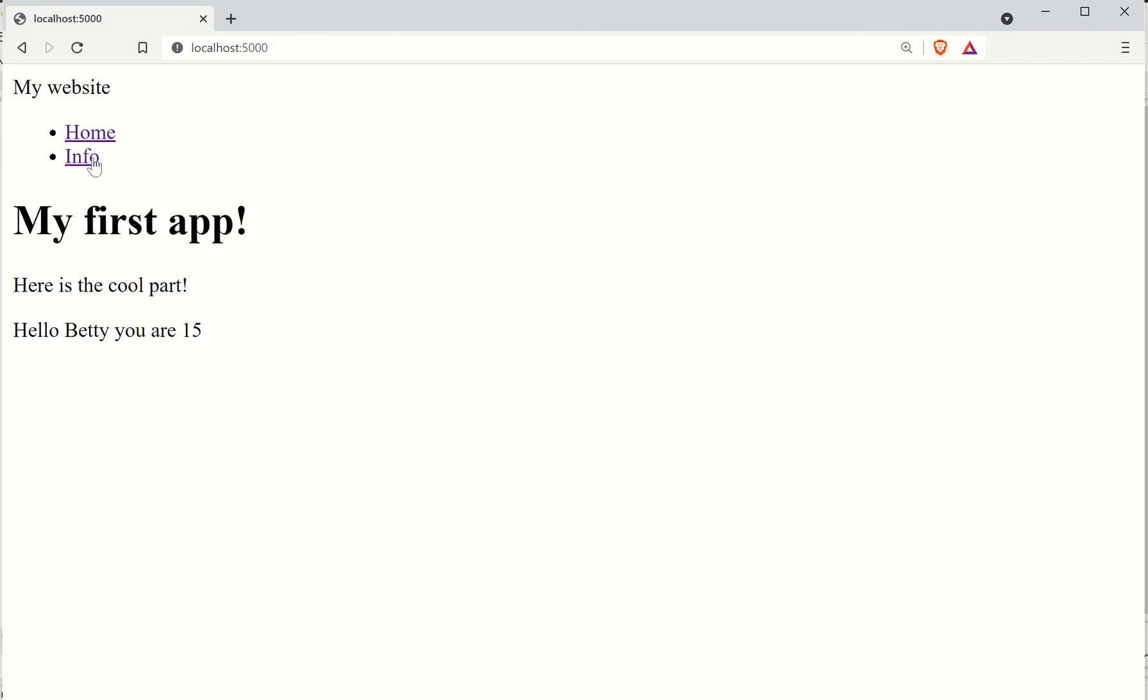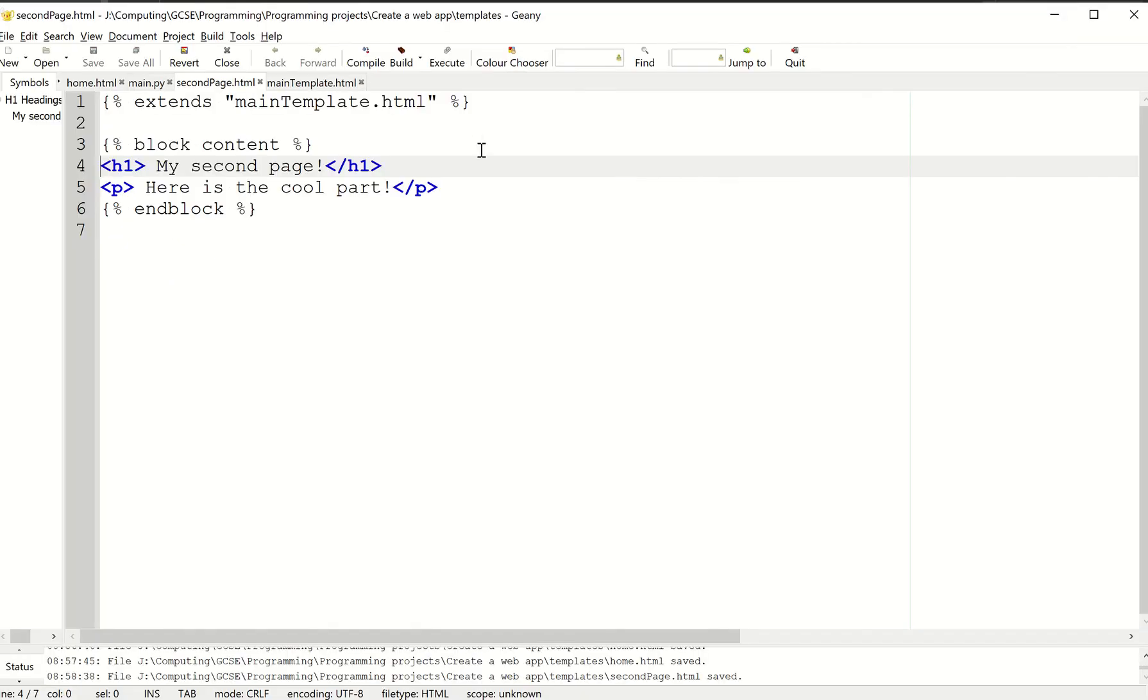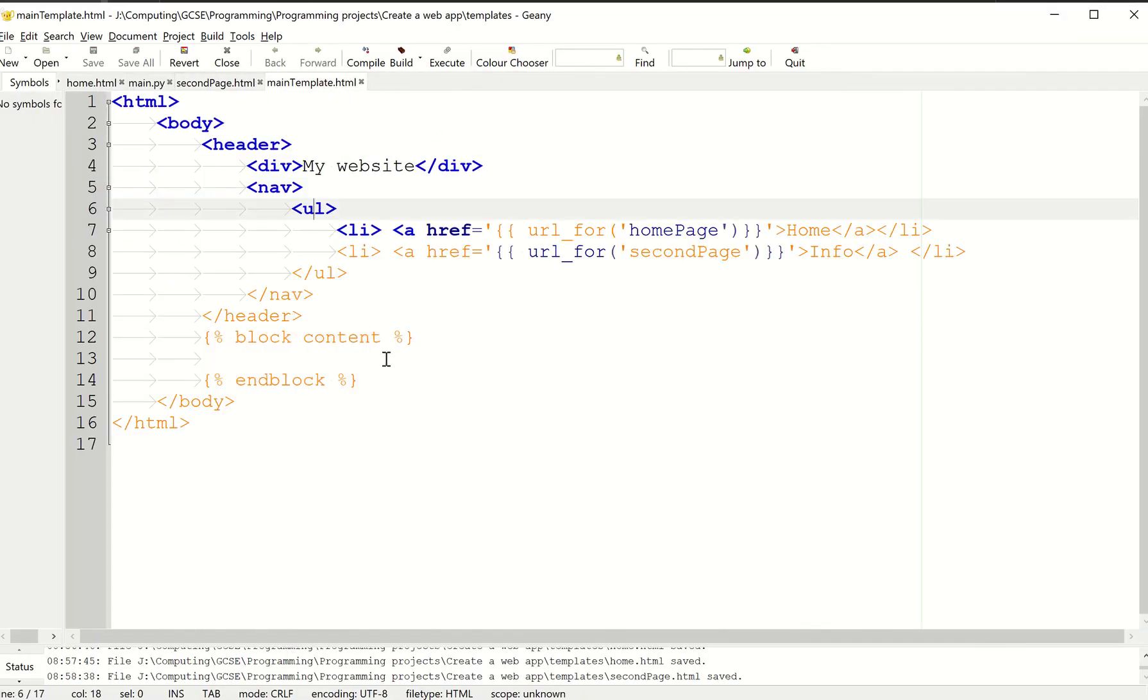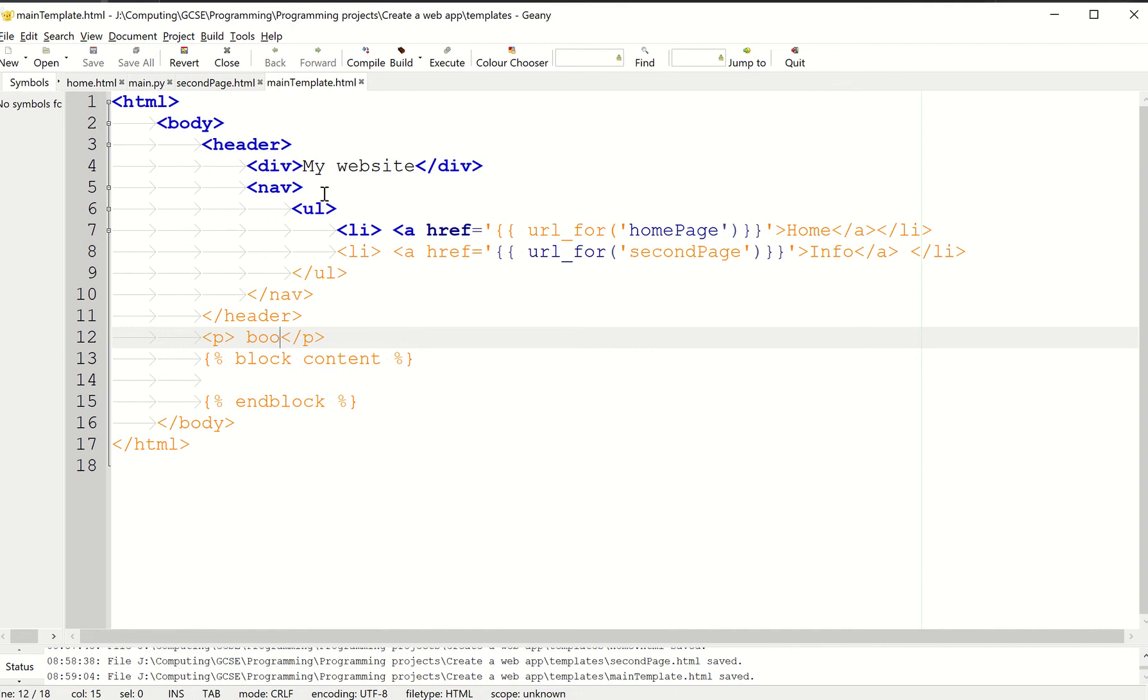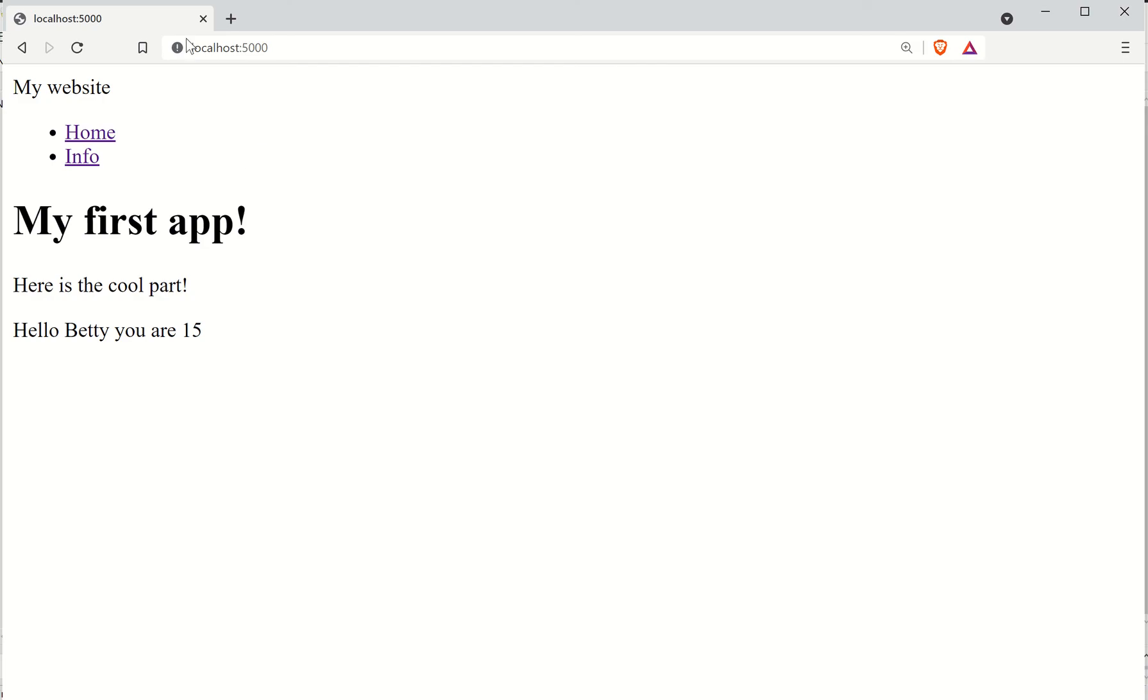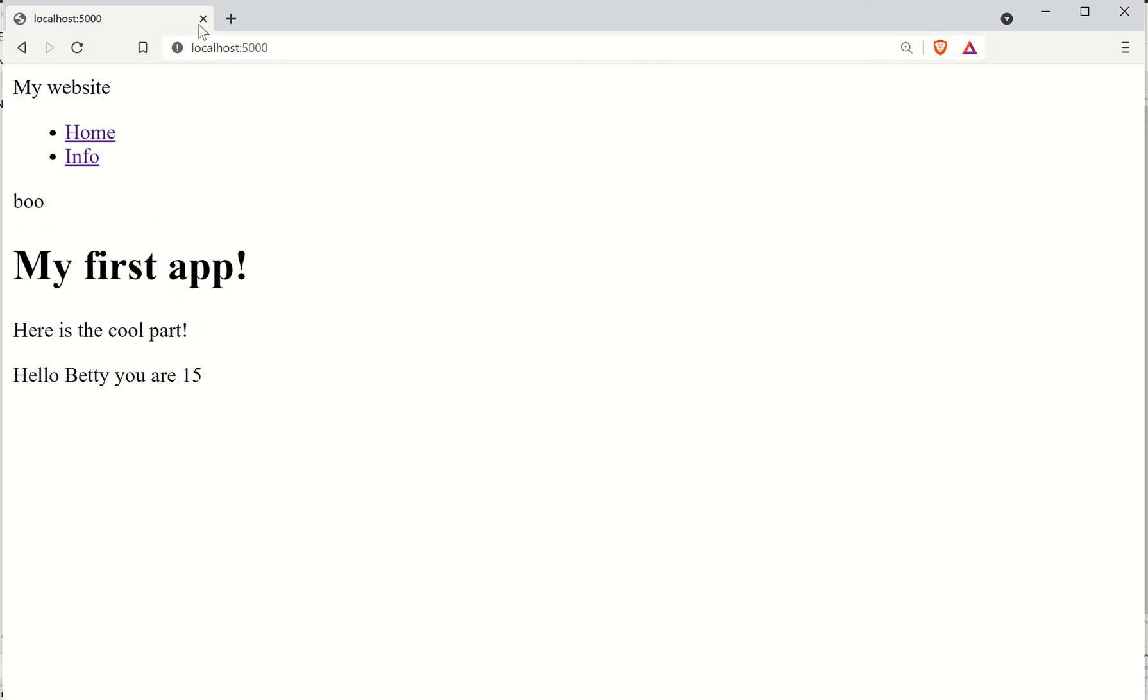This has the advantage that if I want to add something else to my main template, let's say I want to enter this weird paragraph saying 'boo.' I know it's a bit weird, but there you go.